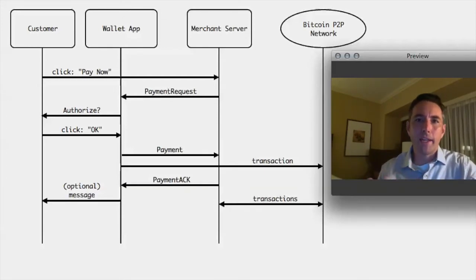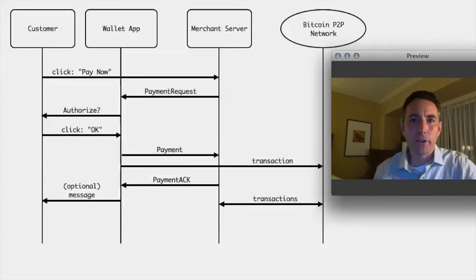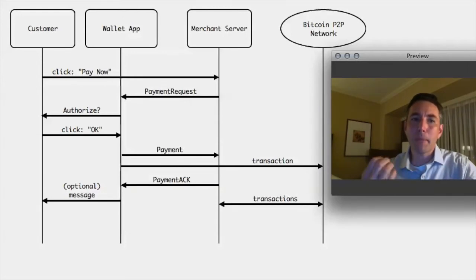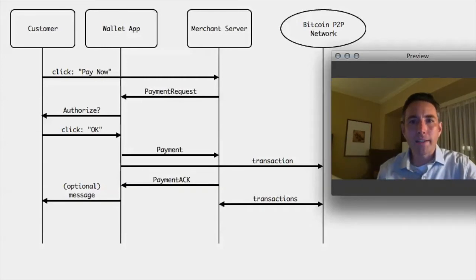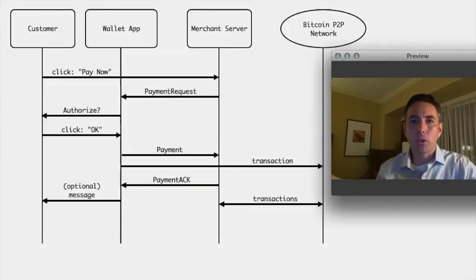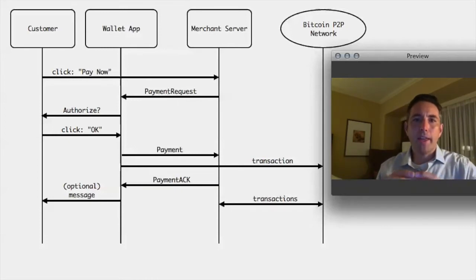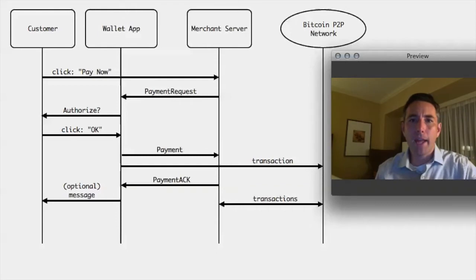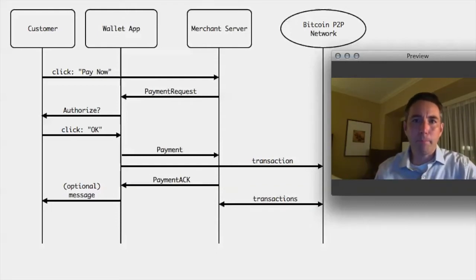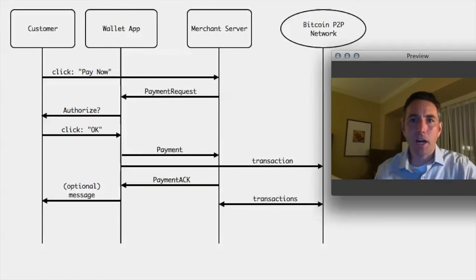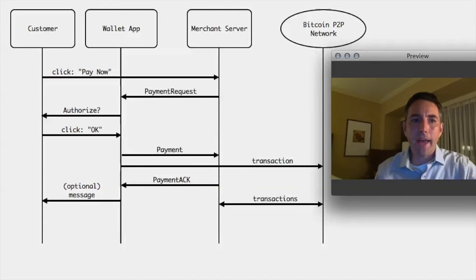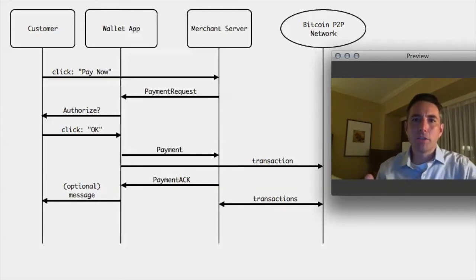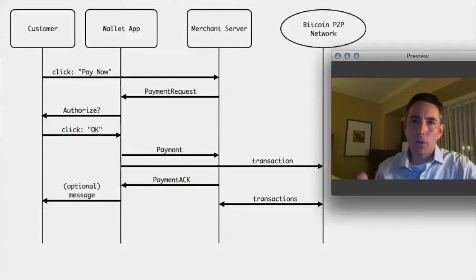The merchant would then take that information, calculate a total for what you're expected to pay and would send back this payment request to your wallet, which would be running on your local computer. Your wallet would intercept that request and would then ask you: hey, you've just received a request from, say, PattersonShop.com asking you to spend 10 Bitcoin. Do you want to do that? That gives the user a chance to click OK.